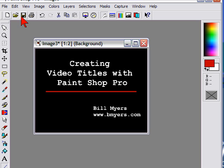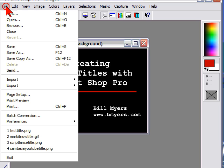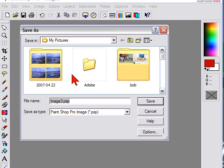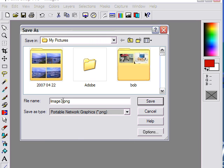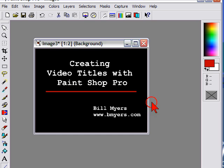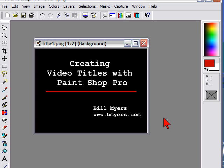Once I have a title the way I want it, I'll do File, Save As, and I generally save my titles as PNG files, which open up in most graphics programs. Give it a title name, and it's saved. Now to import that title into any graphics program, you just open that file and place it where you want. I'm Bill Myers. This has been another one of my video tips of the week. To find more tips like this, visit www.bmyers.com.